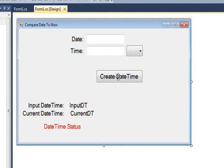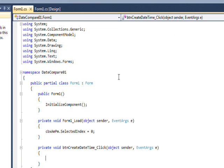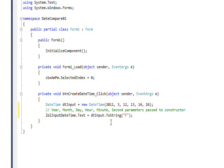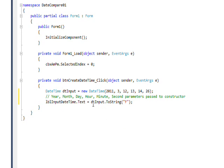As usual, everything gets initiated by the button, so let's double-click on the button to go to the button event handler. The first problem we have to solve is how do we get a known date into a DateTime variable.